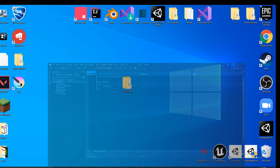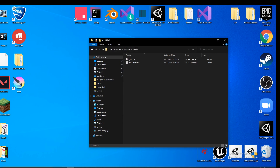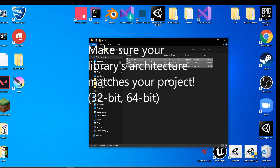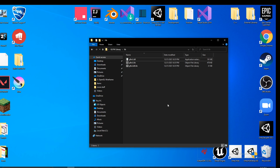To import the library, let's go back to the file explorer, hop out of 'include', and go into the 'lib' folder. Most libraries you download from the internet will have these three files — this isn't the case for all libraries, but it is for most.